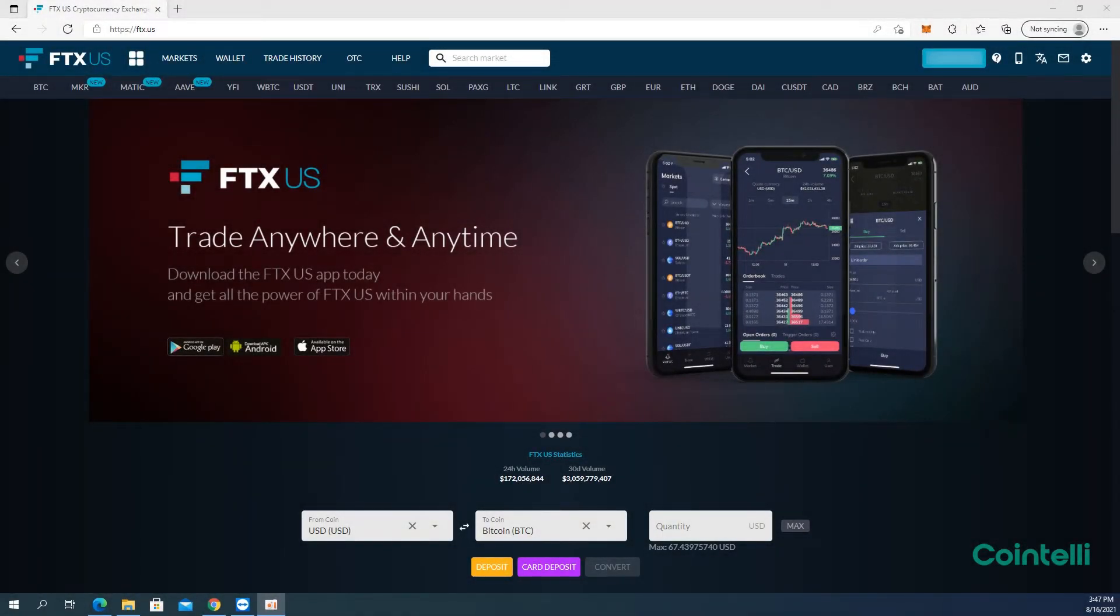This is a tutorial video on how to download the CSV files of trade history, deposits, and withdrawals from FTX.US.